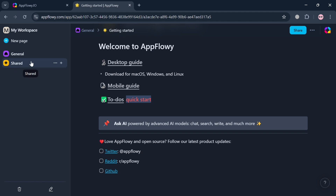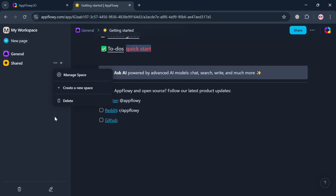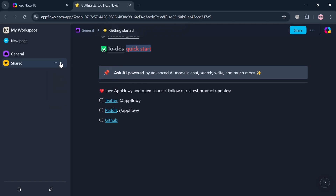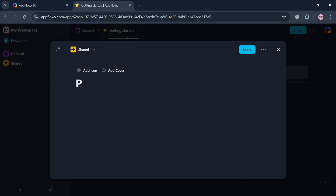On the left side panel you can also navigate the 'Shared' option. Clicking it shows shared documents and pages on the right side panel. By clicking the three dots you can manage the space, create a new space, or delete it. Clicking the plus button brings up a pop-up window where you can add a new page.